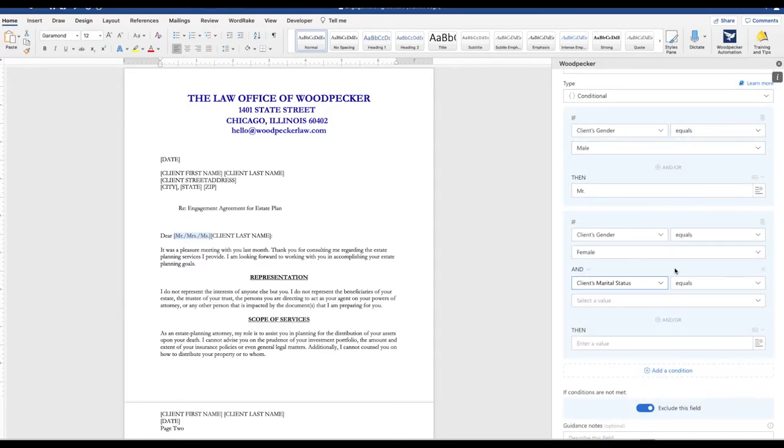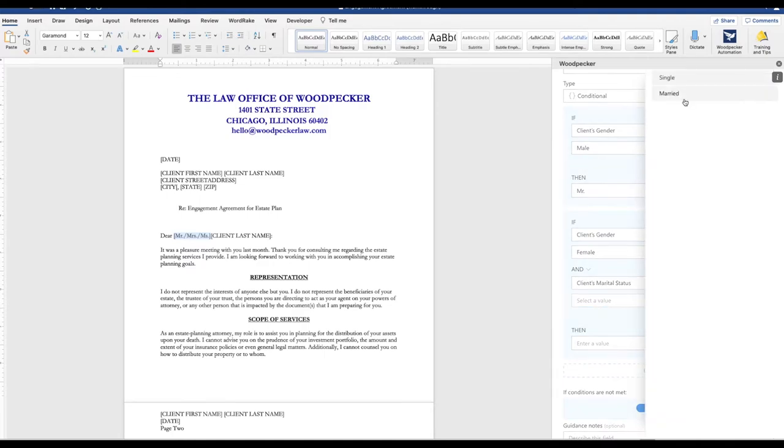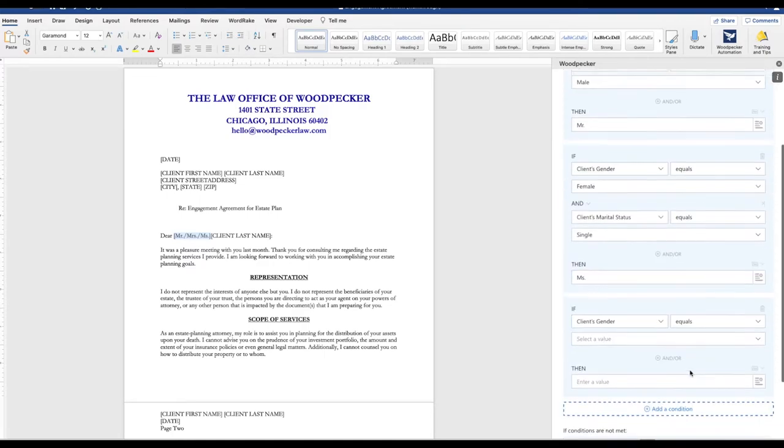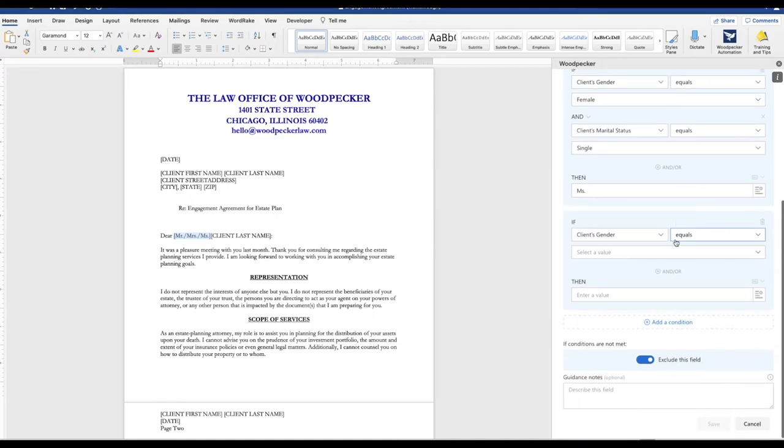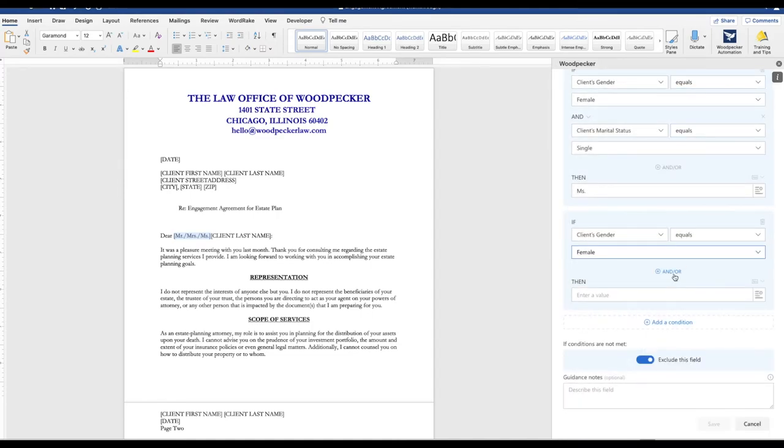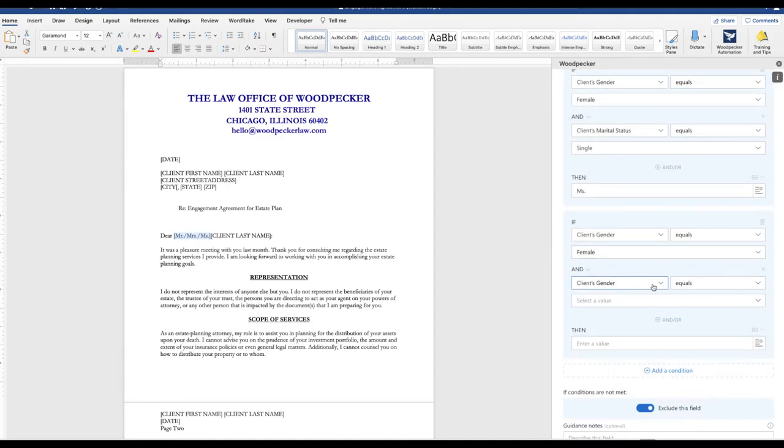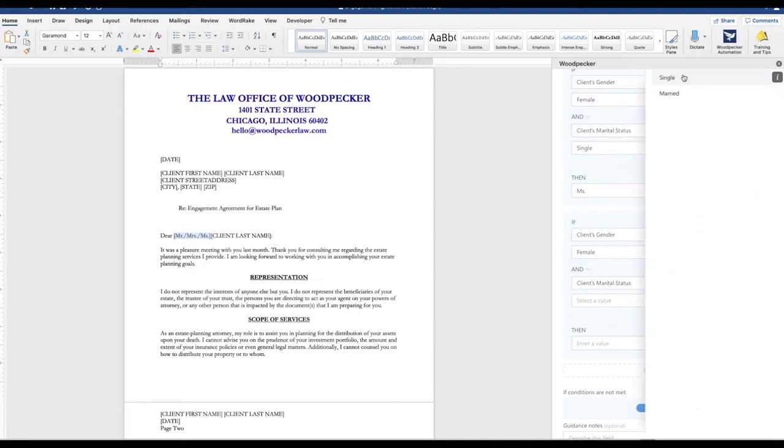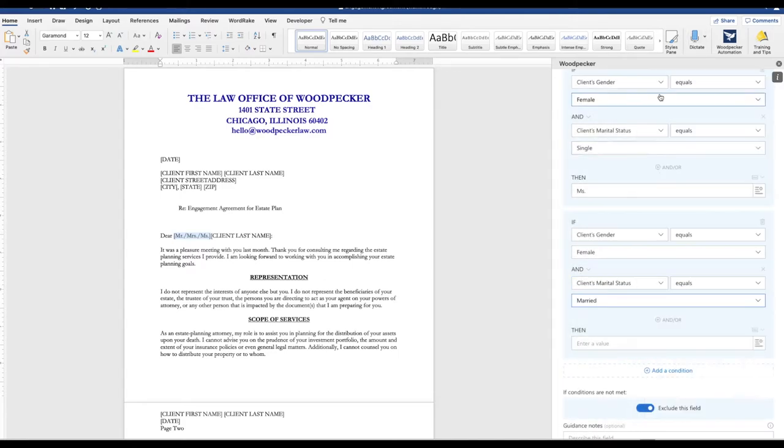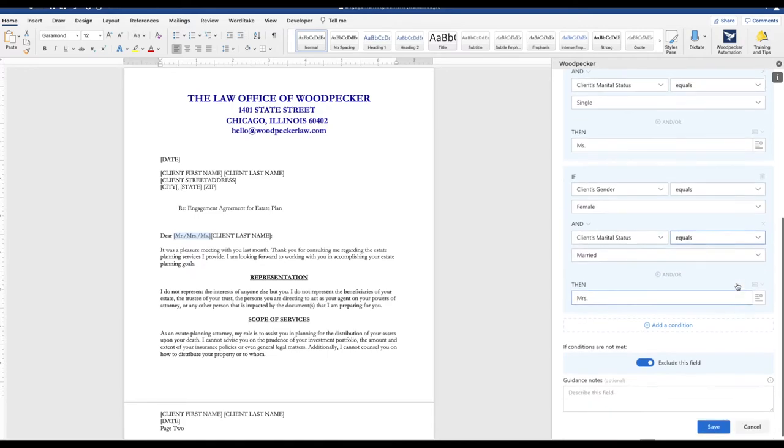The marital status equals single. We want to insert the value of Ms. One last condition if the gender is female and the marital status is married. We're going ahead and insert the value of Mrs.